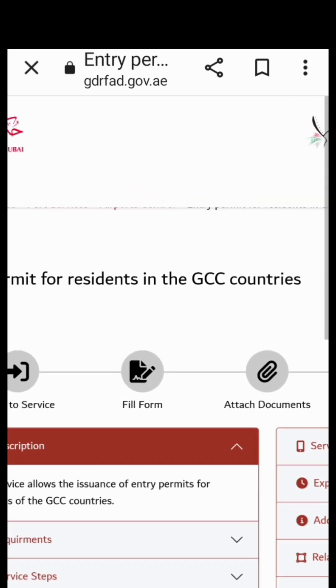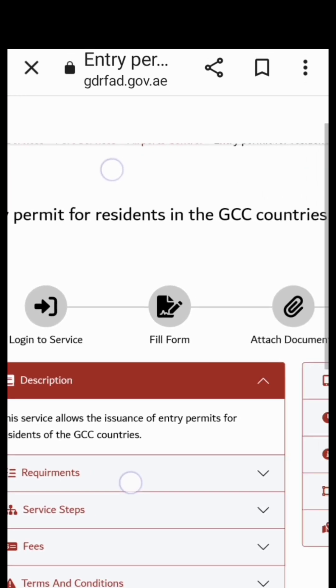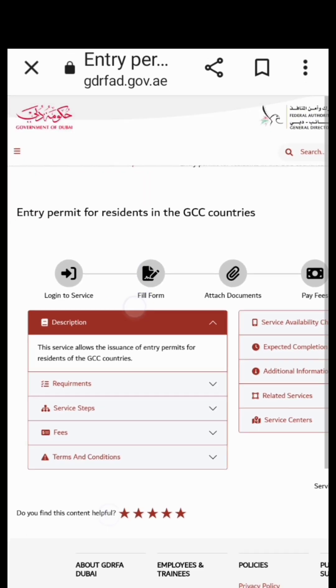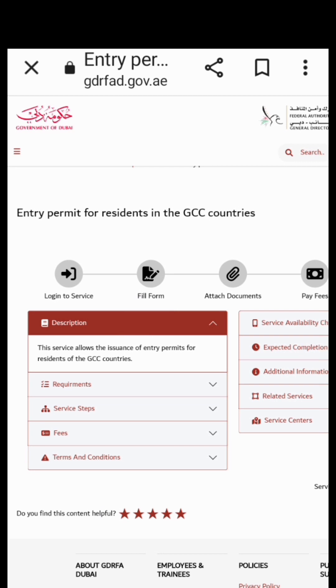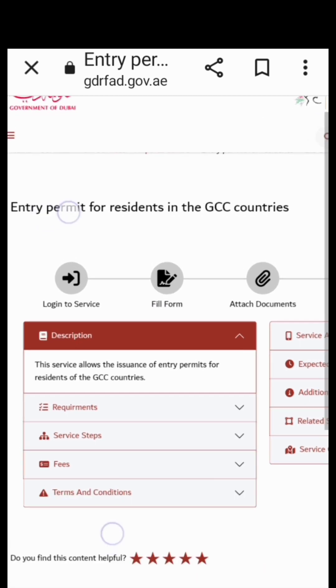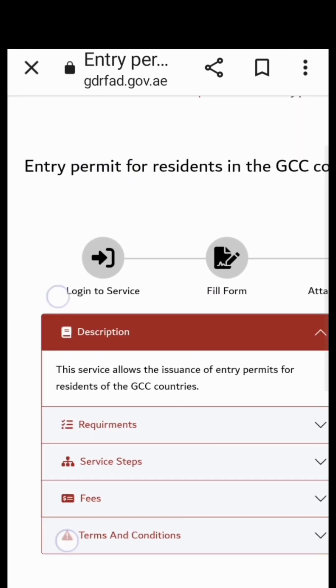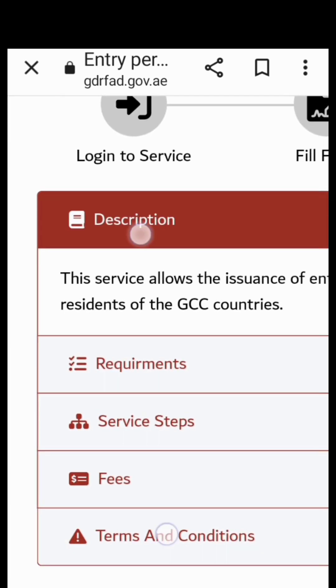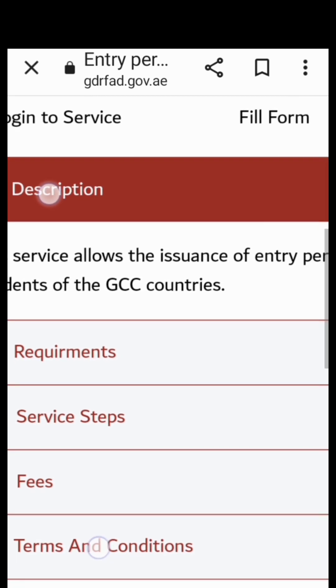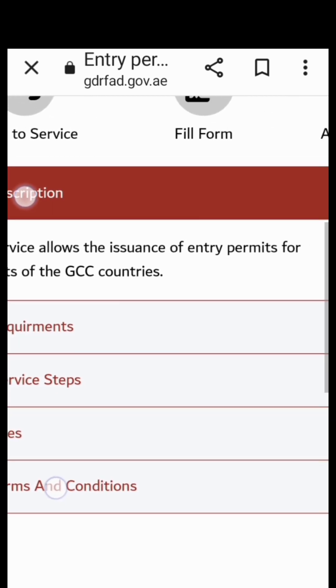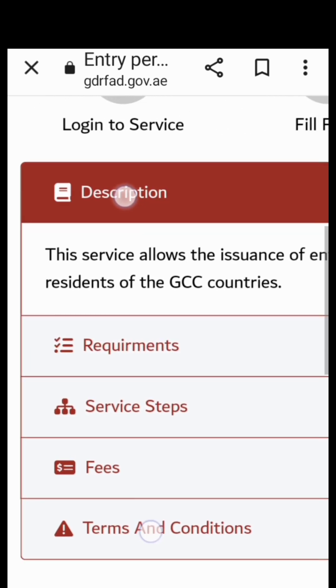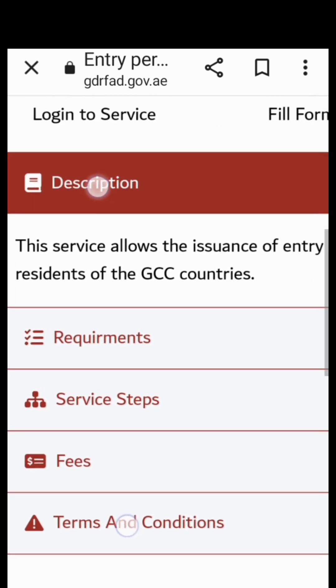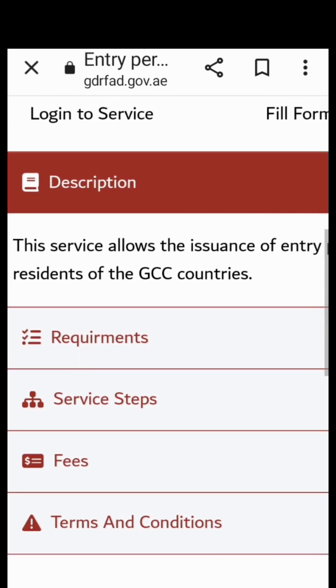But if you are new to this website, you need to sign up. And here are the requirements - these are the issuance of entry permits for residents of the GCC countries.